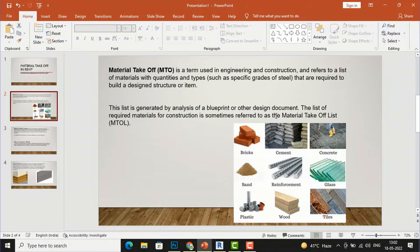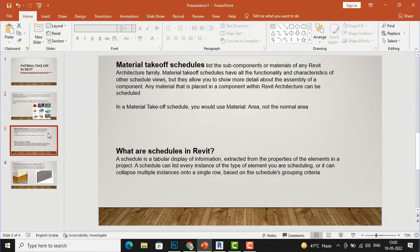If you want the subcategories of reinforcement bar such as grades of steel, you can use material takeoff. If you want to compute the volume of mortar used in bricks, you can also use material takeoff. It basically concentrates on material name, volume, and area. Schedule and quantities gives basic information in tabular form, whereas material takeoff lets you see more subcategories of a particular material — for example, bricks. It lists the subcomponents or materials of any Revit Architecture family.